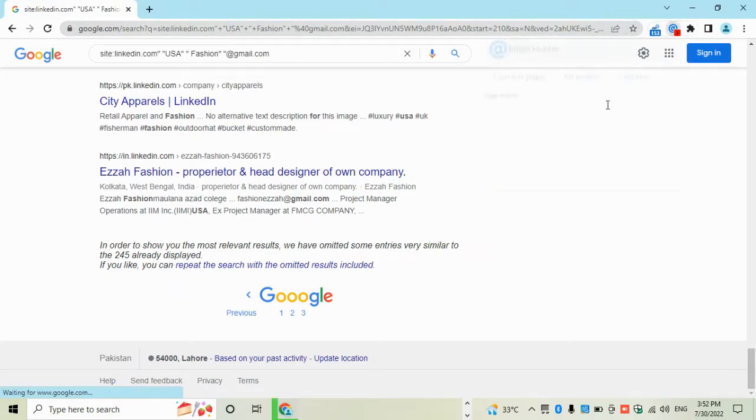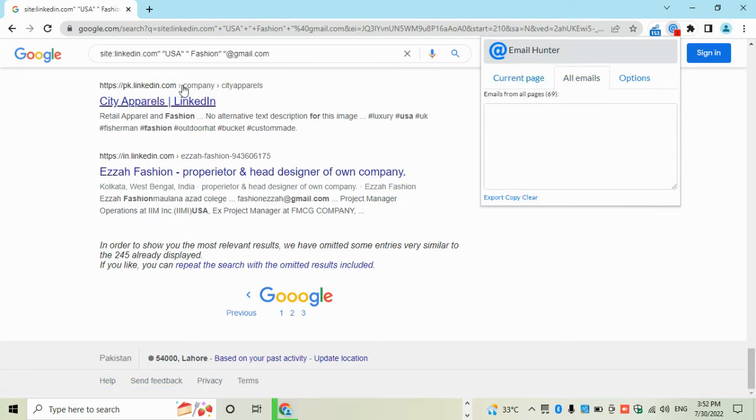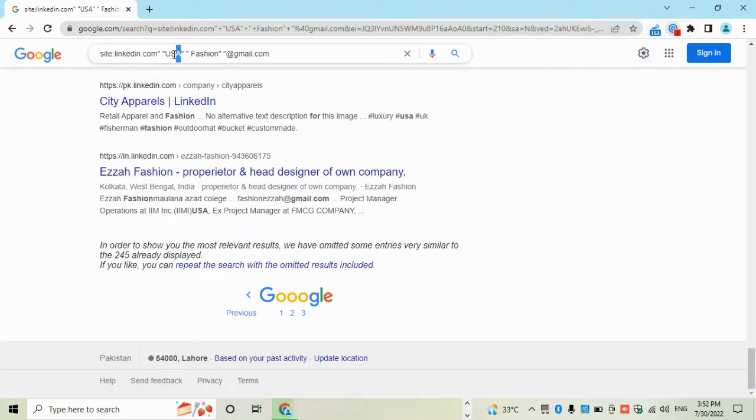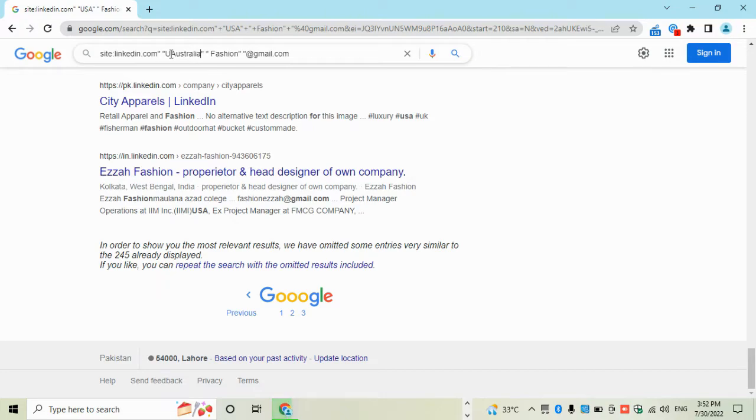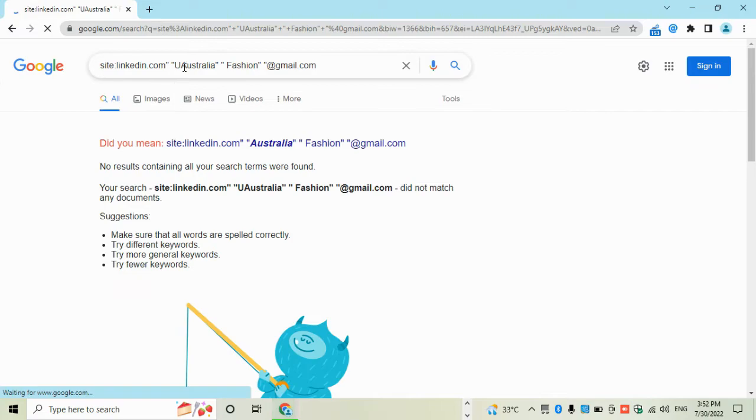Then clear this. Write new location, like Australia. Then search.